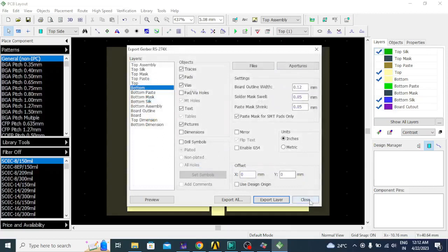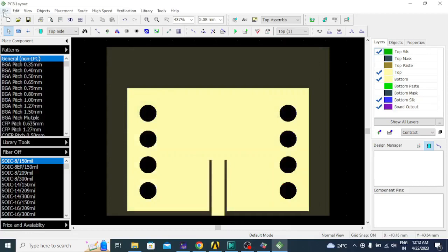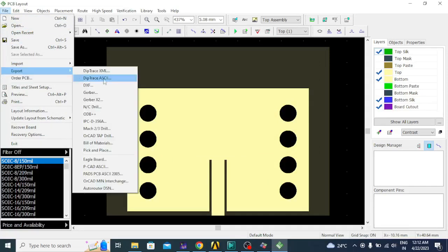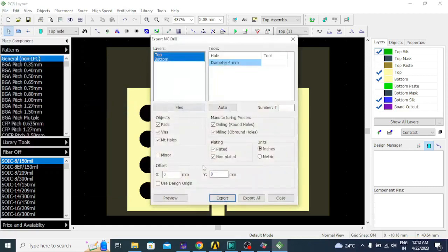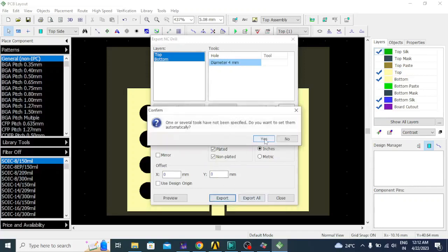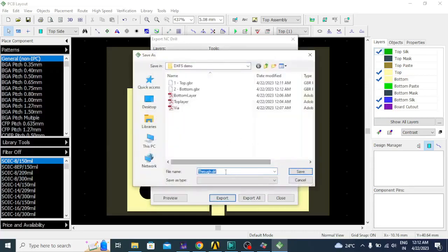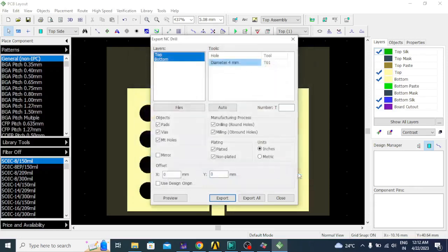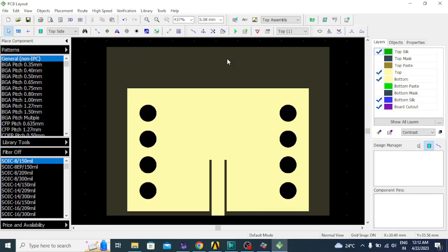Then we have to save the vias. Close this, click on File, select Export, then select NC Drill. Make sure the offset is 0 and 0, then click Export. You can see the name is 'through.drl'. Click save and close. All three files are now converted into Gerber files.